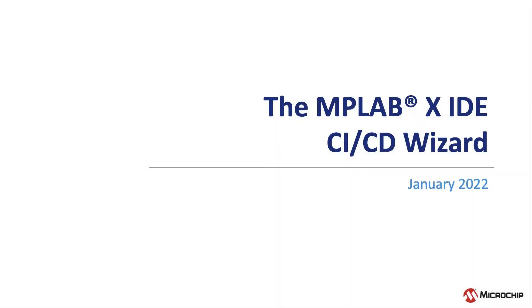This video looks at a new MPLABX IDE tool that helps you generate the files needed to implement a CI-CD pipeline for rapid delivery of reliable products.